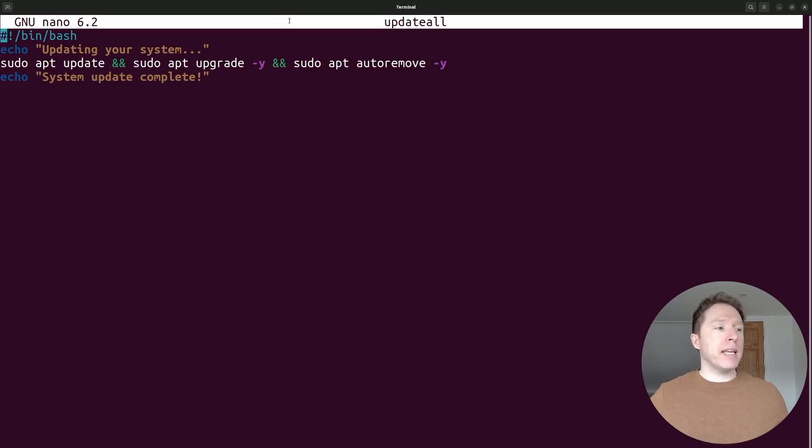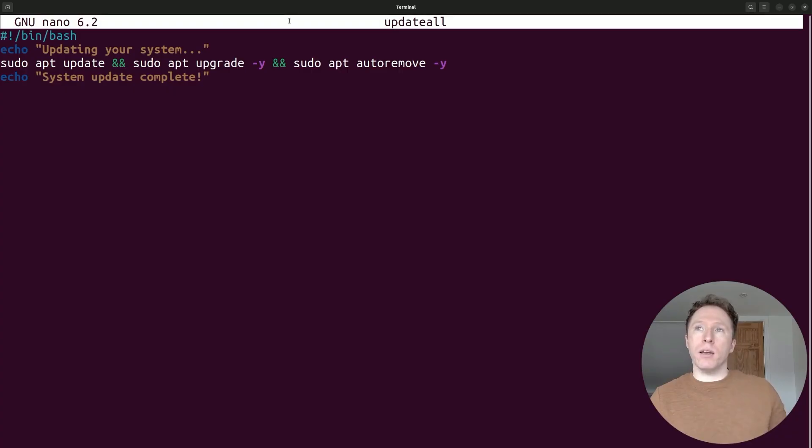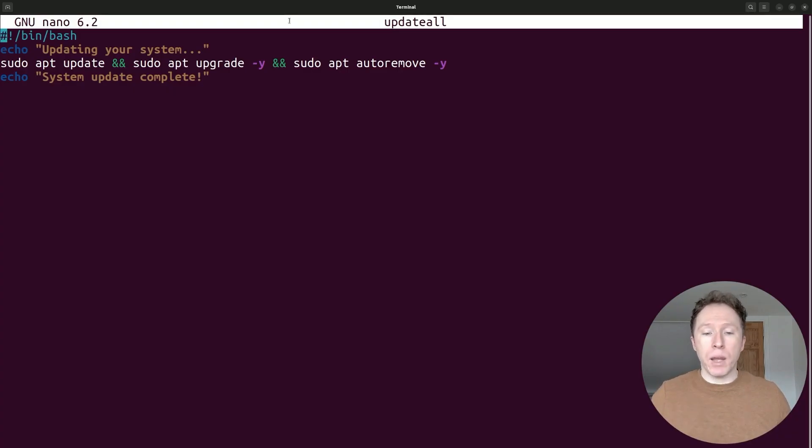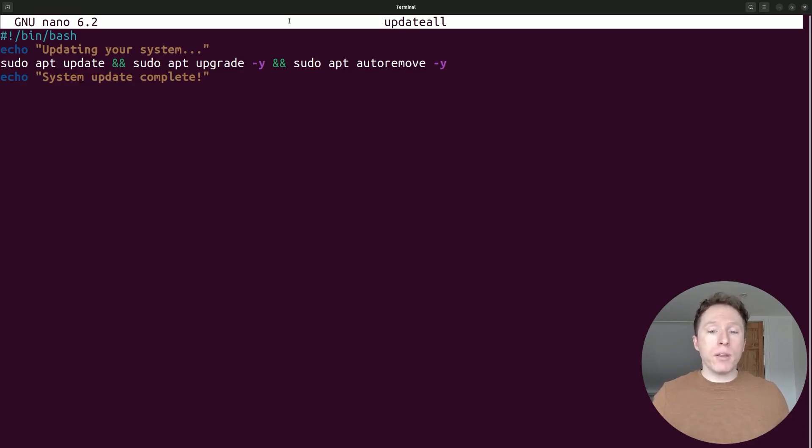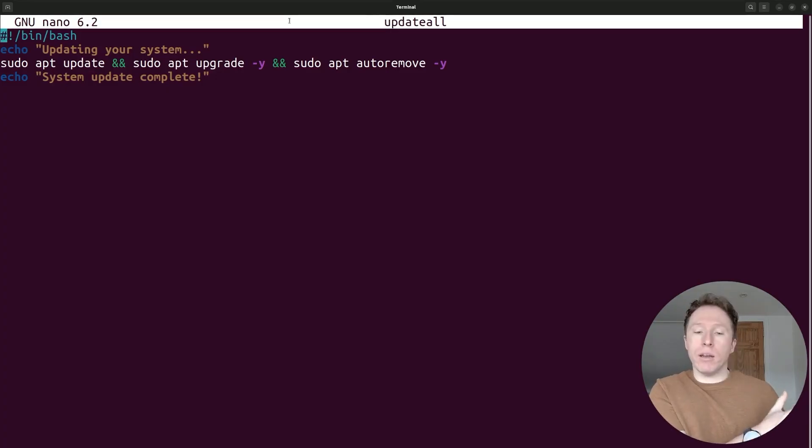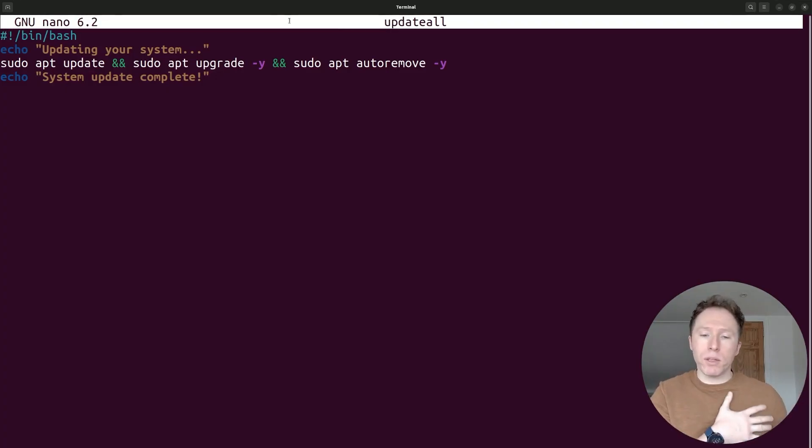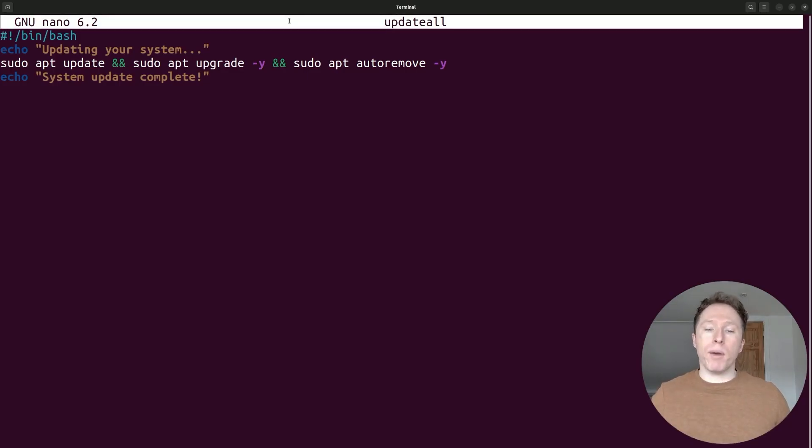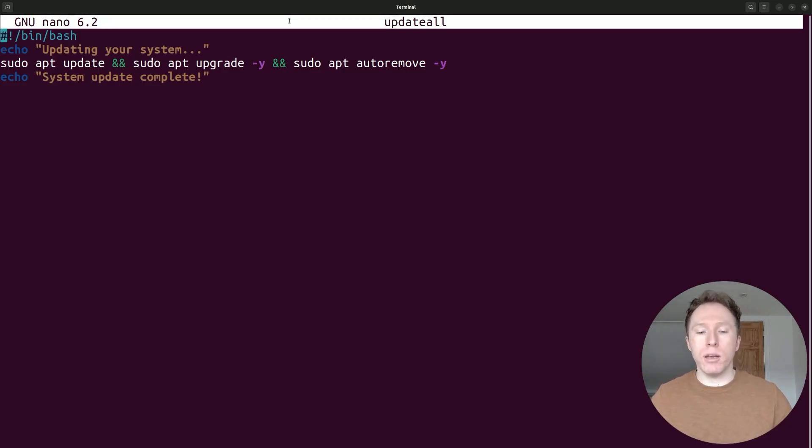And the idea here is that this script file is going to be hidden behind a command. And that command is update all. When I run update all, I am then going to be able to run this without having to ever write anything out again other than update all, which is really simple. If I'm doing this on the regular, why would I not make my life simpler? That's what bash scripting does. It makes your life so much simpler.